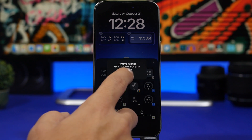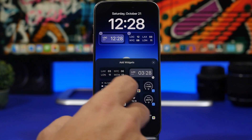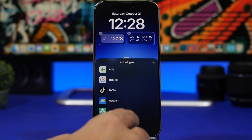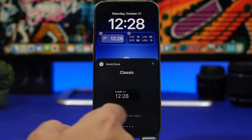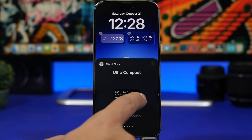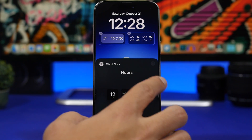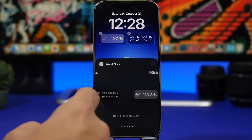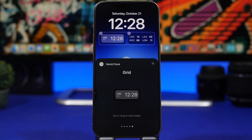Looking at the widgets, you can see this app offers a ton of different styles of clock to add to your lock screen. There's a classic one, an ultra-compact one with multiple cities, an analog one, the four-city widget we saw, and a bigger one for local time — really a great variety of options.